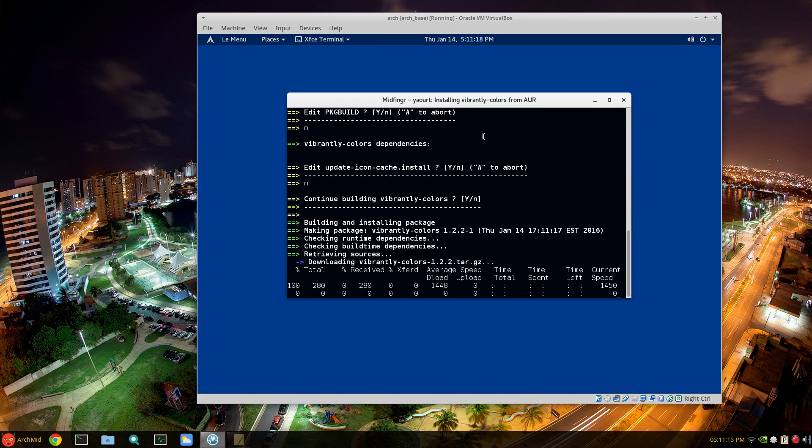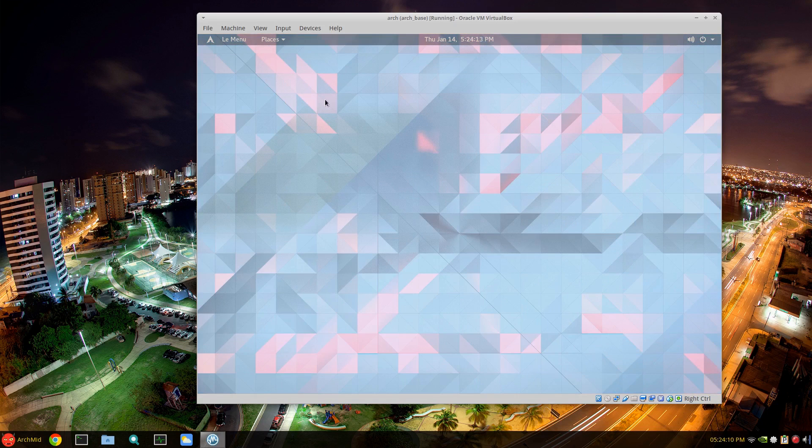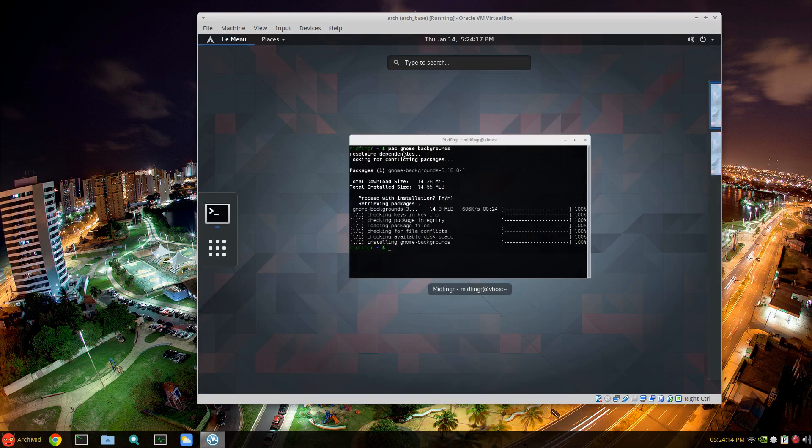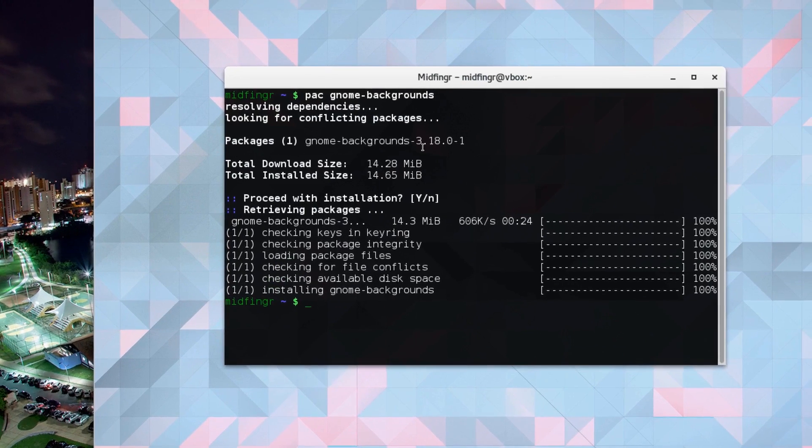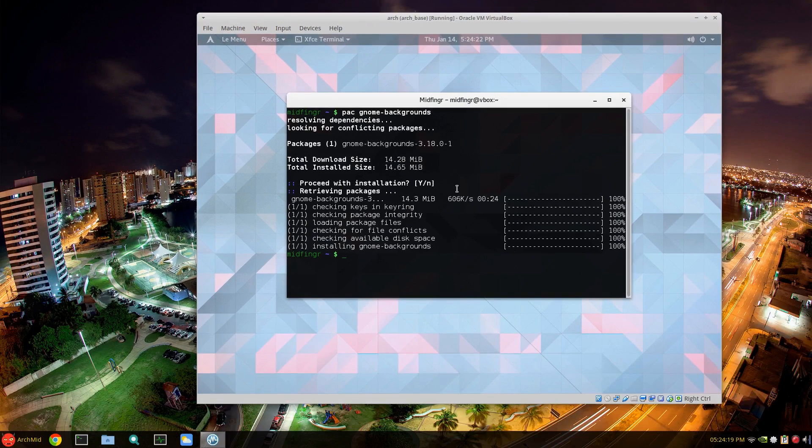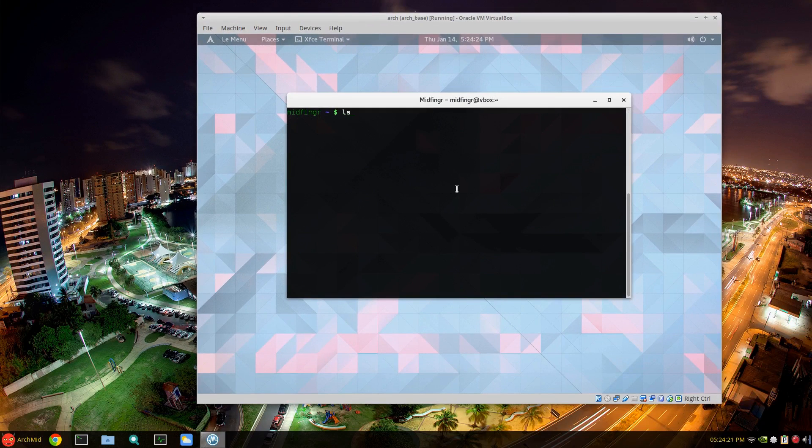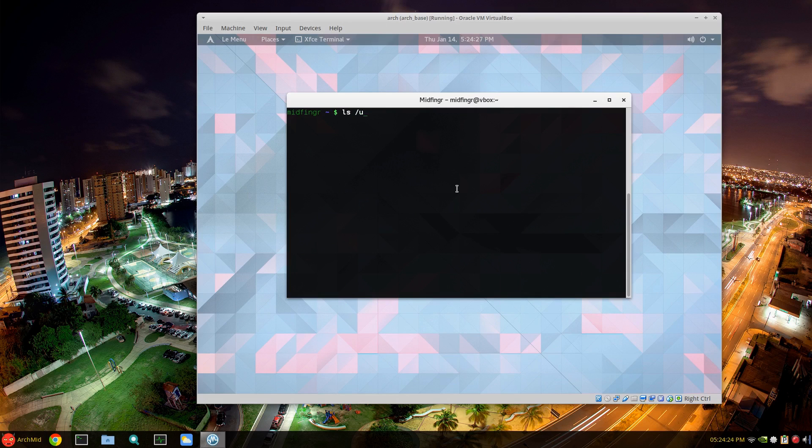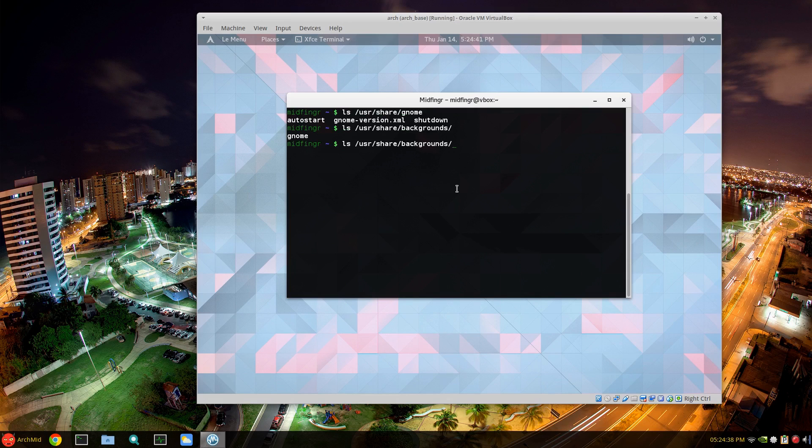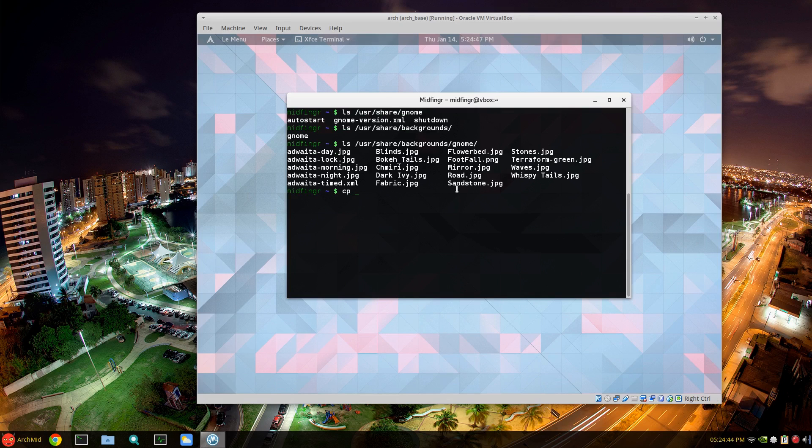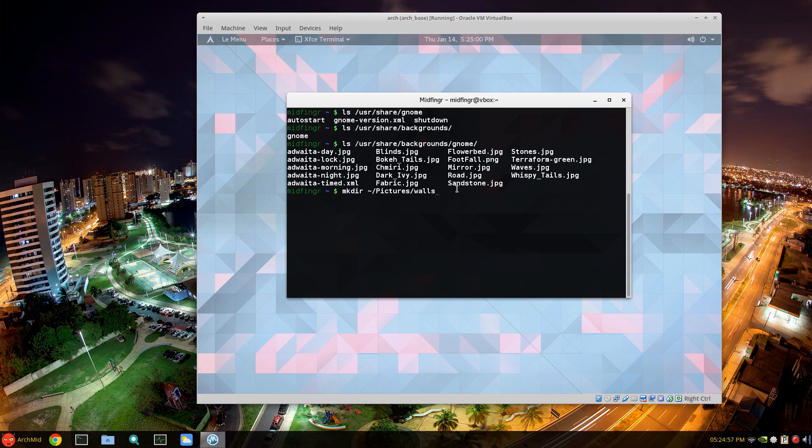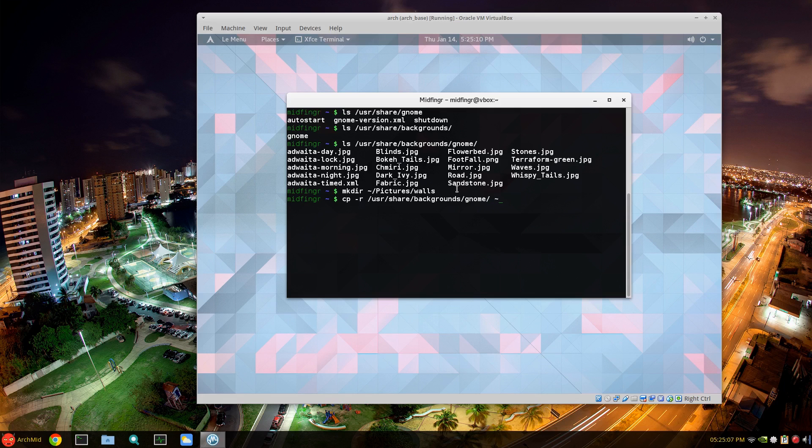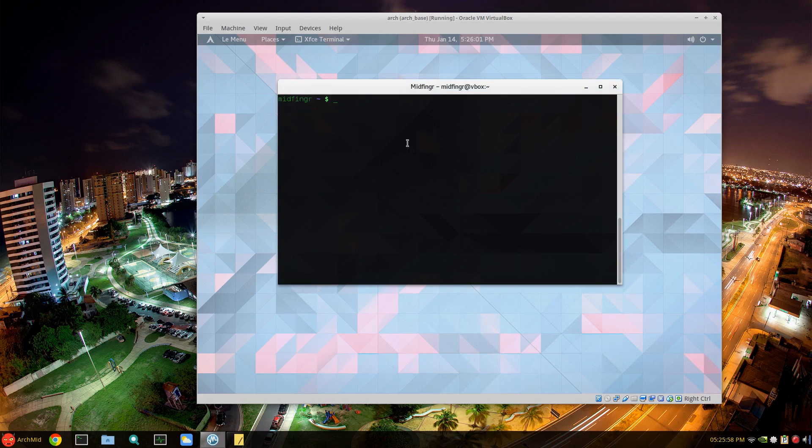So, usual routine and I'll be back in a second. Okay, so obviously I've installed gnome-backgrounds. Where is it? It's just gnome-backgrounds for Pacman. I'm not sure this will work but I'm going to see where they are. I think it's /usr/share/backgrounds/gnome. First of all, let's mkdir ~/Pictures/walls. Okay, so now we'll do the copy -r /usr/share/backgrounds/gnome to ~/Pictures/walls.